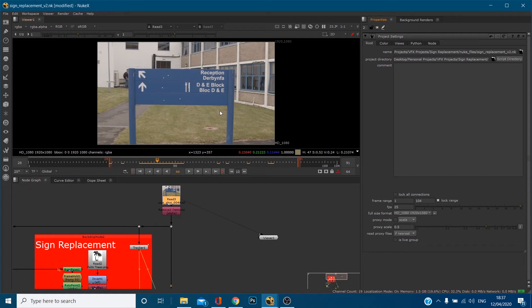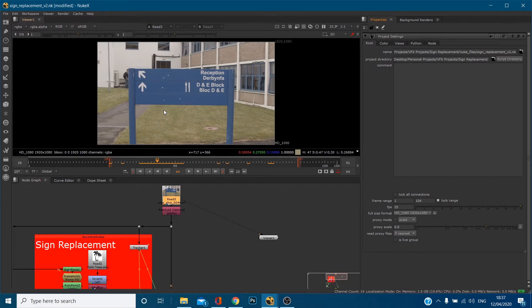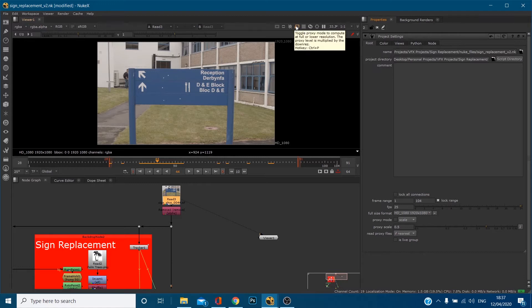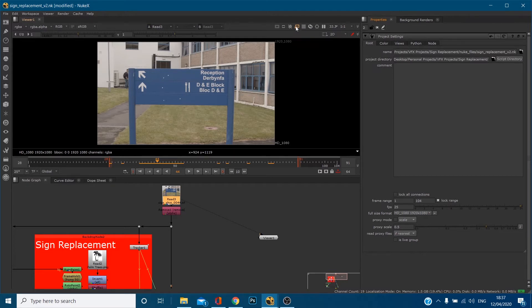A proxy is basically if the footage or the shot has been quite intensive on your GPU or CPU or whatever, your computer's running slow, what you can do is by clicking this proxy mode you can actually preview a lower resolution of the file. It's very similar to After Effects when you go to resolution at the bottom and you can turn it to a third, a half, or a quarter. So it's basically the same idea.